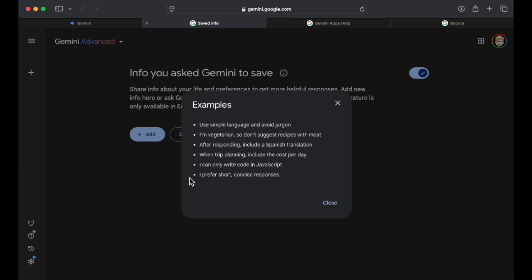Okay, when trip planning, include the cost per day. That's pretty cool. And then another example is I can only write code in JavaScript. So I think this is definitely really relevant if you want, the context of you're using this for work and you want doing code generation, you want it to give you something in your approach.